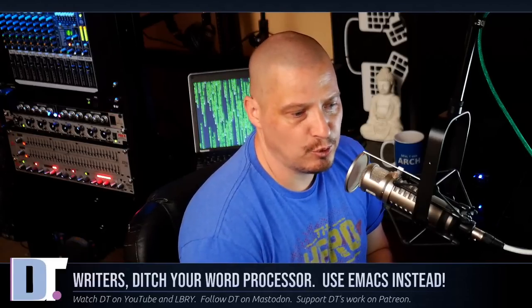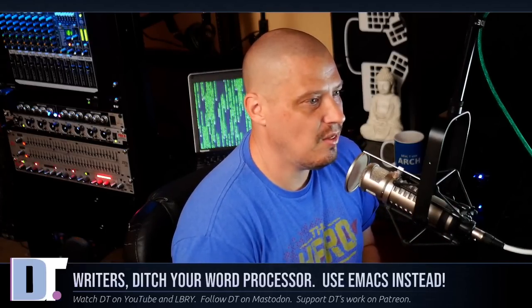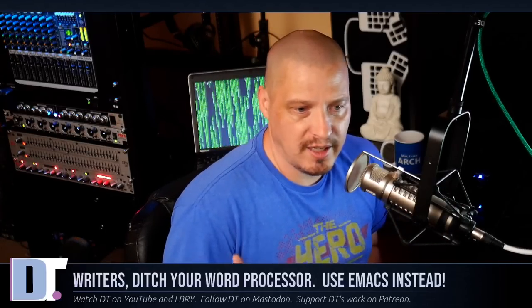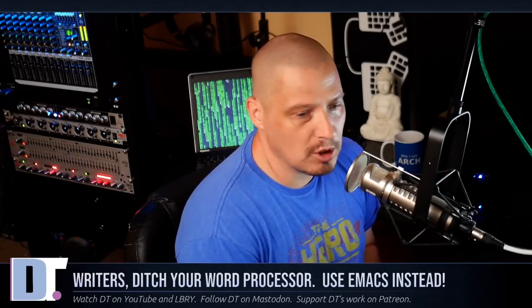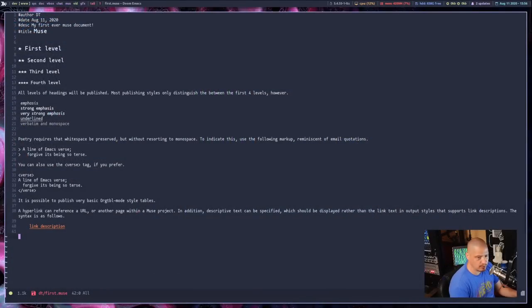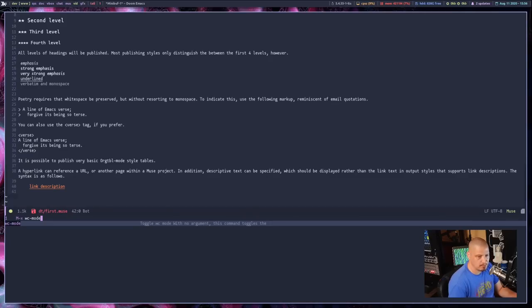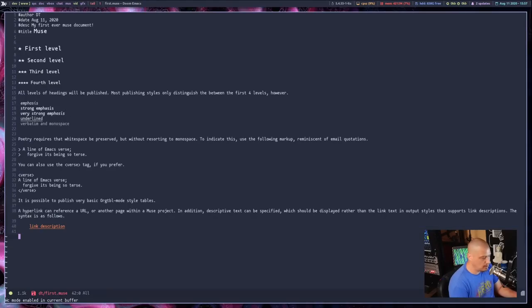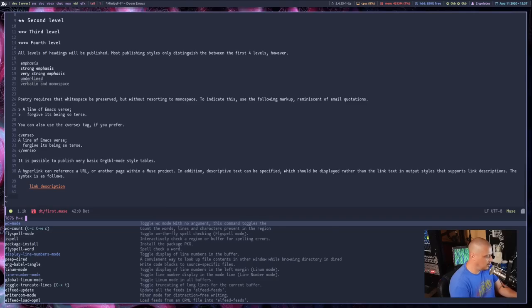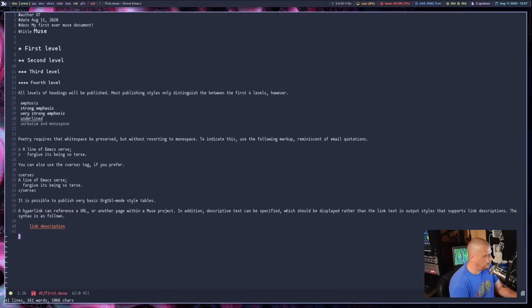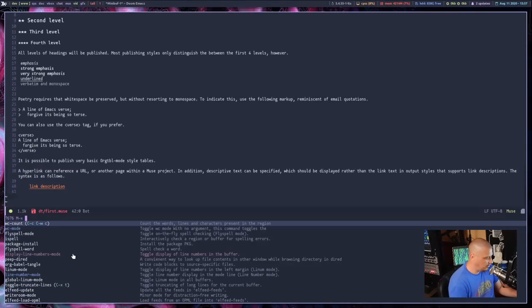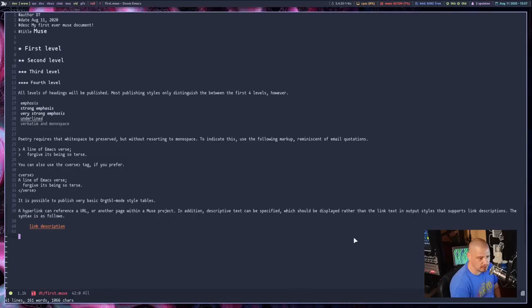Another useful mode for people that are writing, especially those of you that write for news journals, news websites, oftentimes they have a certain word count they want you to try to get. They want your news articles to be at least 500 words, but maybe no more than 1,000 words, something like that. And having a word count plug-in is especially useful for those that need it. So if I enable WC mode, so it's word count mode, WC dash mode. Once you enable WC mode, and then you need to go back and run the WC dash count command. Look at the very bottom of the screen. There's 41 lines to this document, 161 words, 1,066 characters.